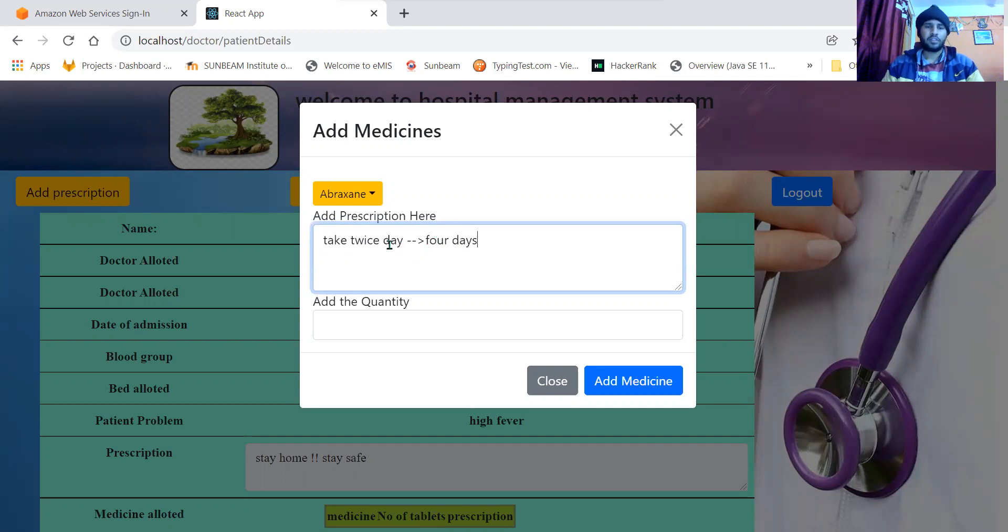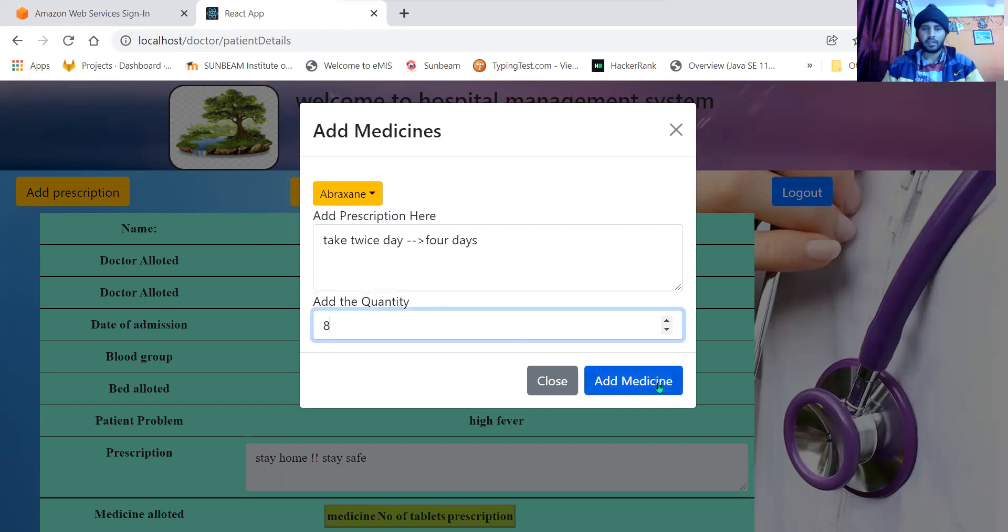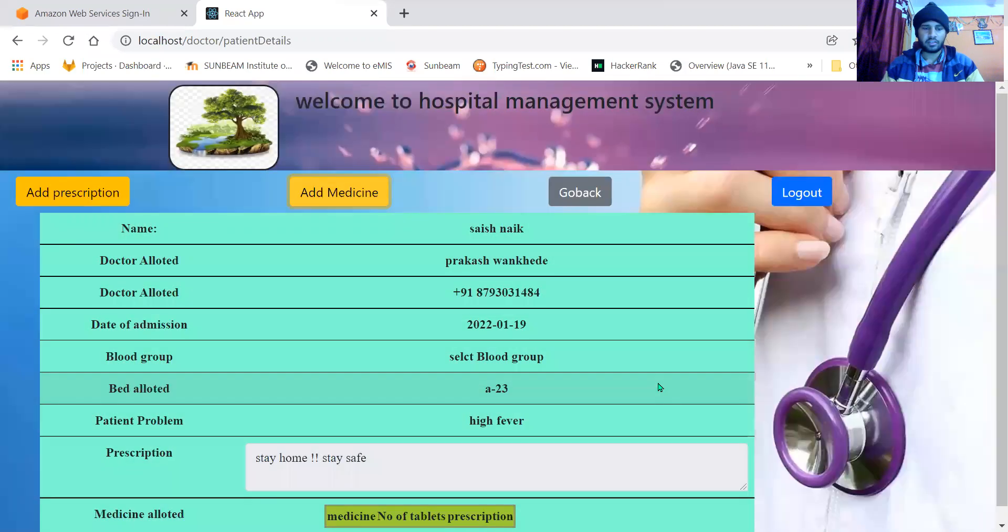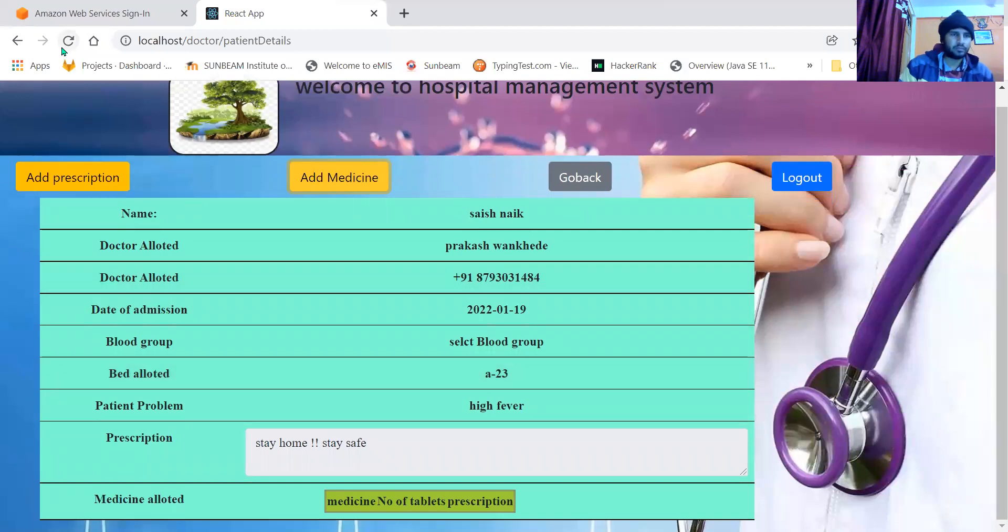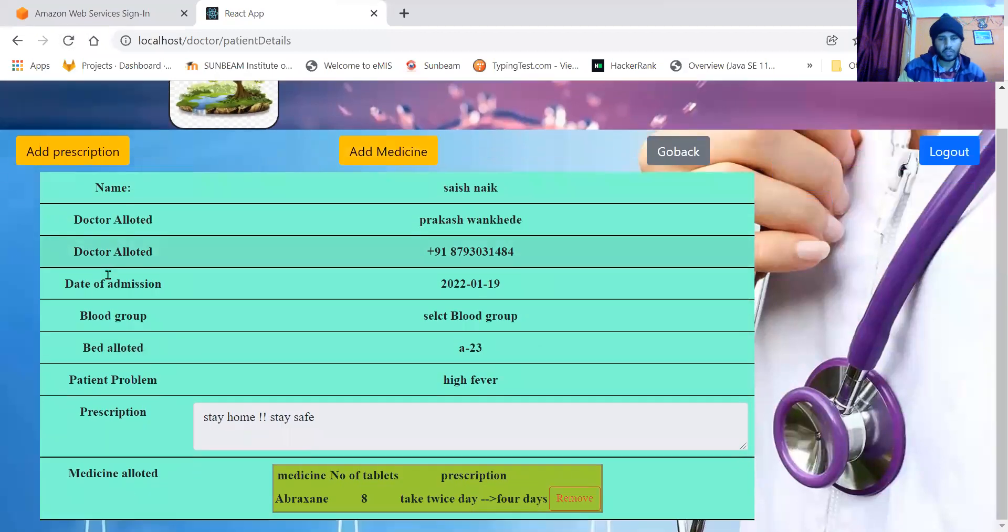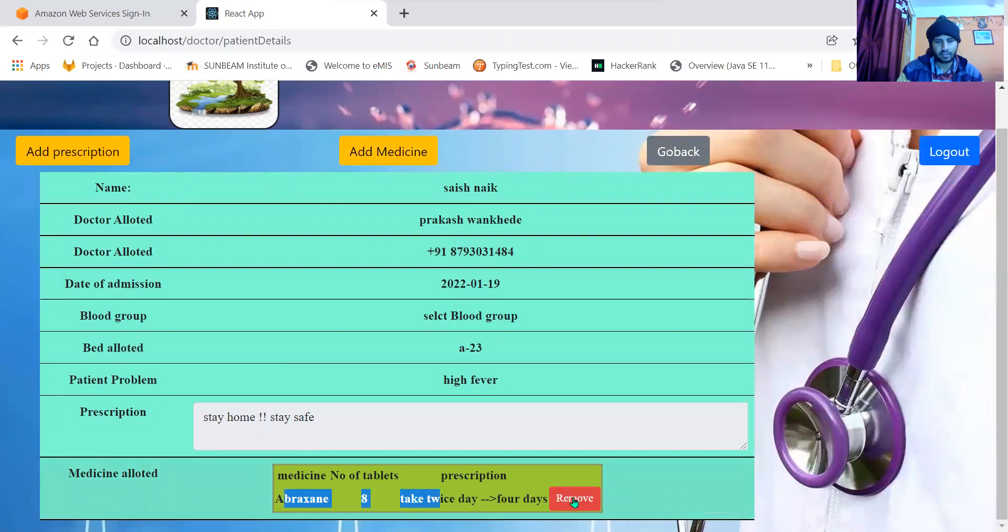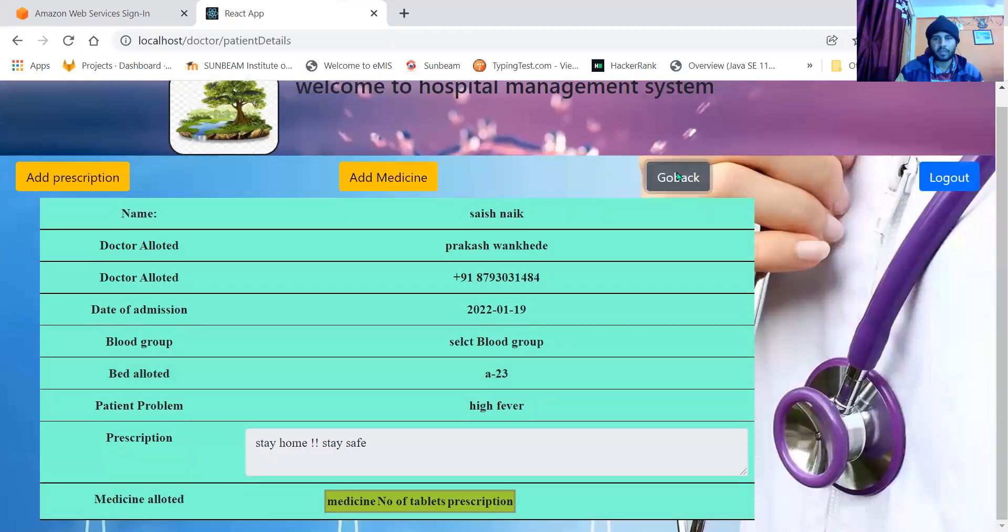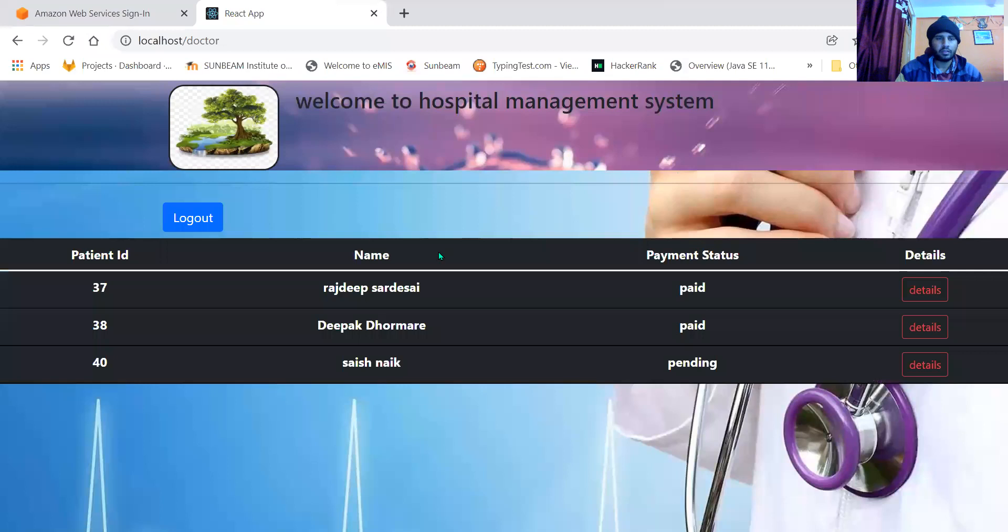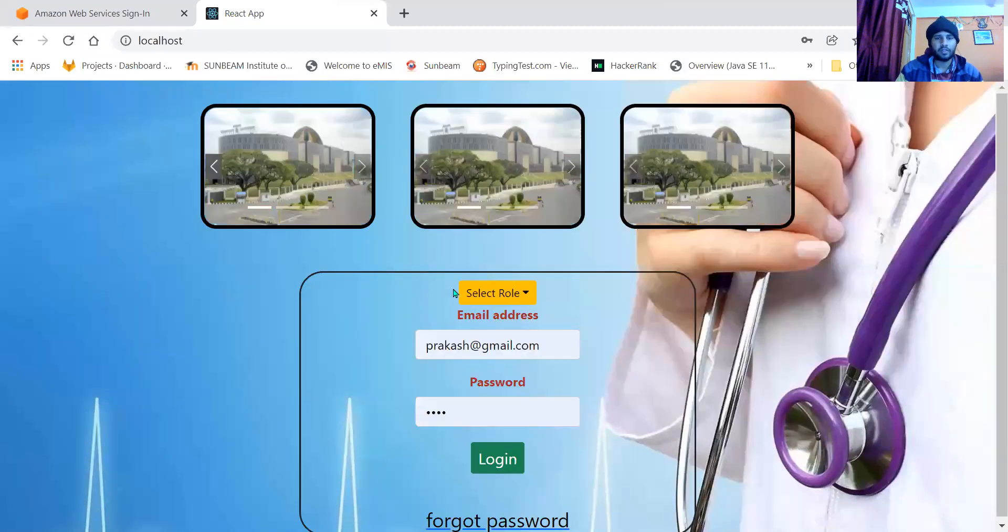That means twice a day, four days, eight tablets will be there. Add medicine. This medicine will be used for calculating the amount as well. As I refresh here, you can see the added medicine. Doctor can remove the medicine. Medicine removed successfully. He can go back and log out.